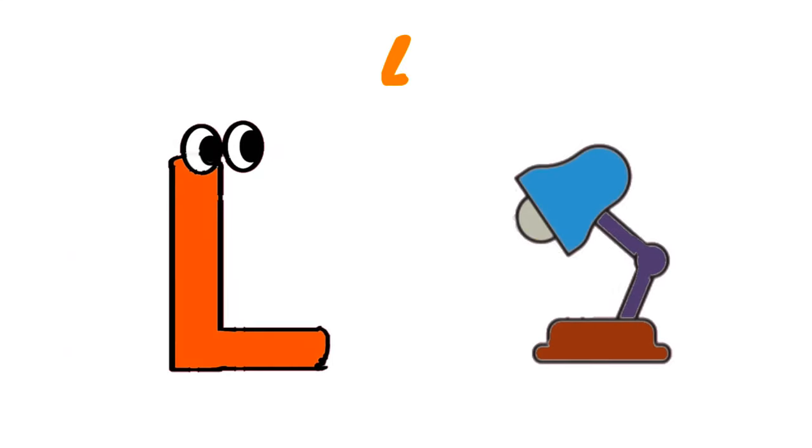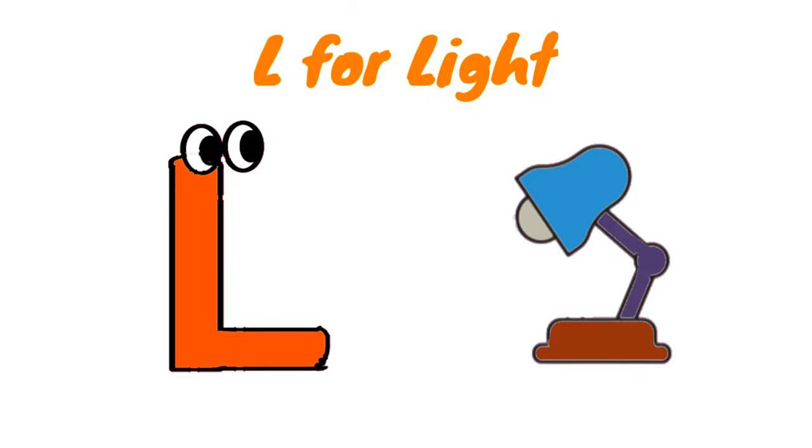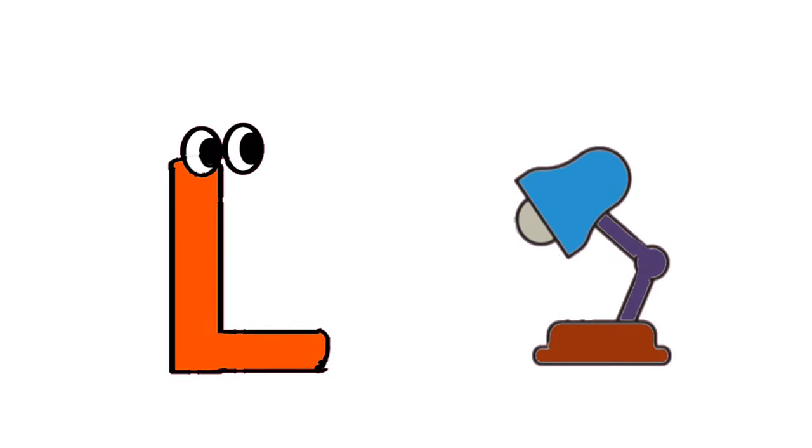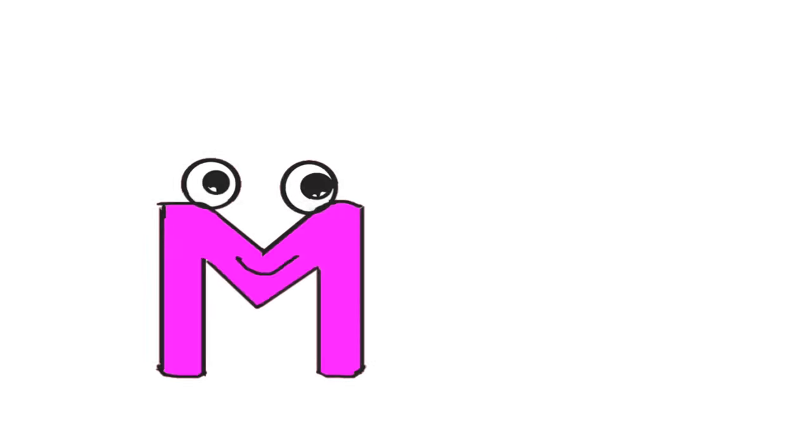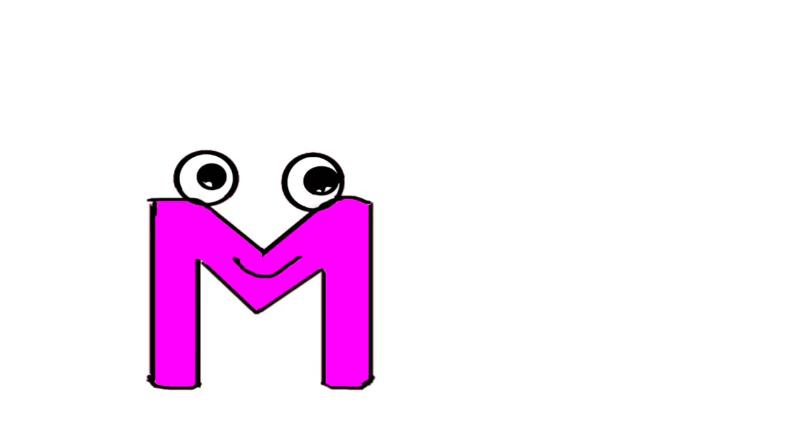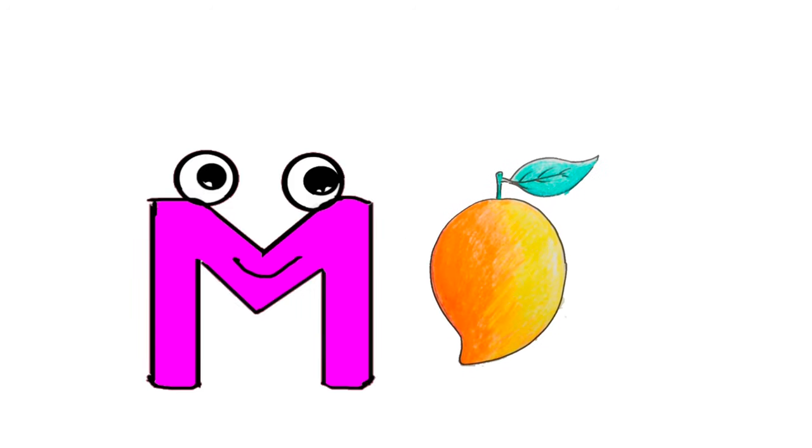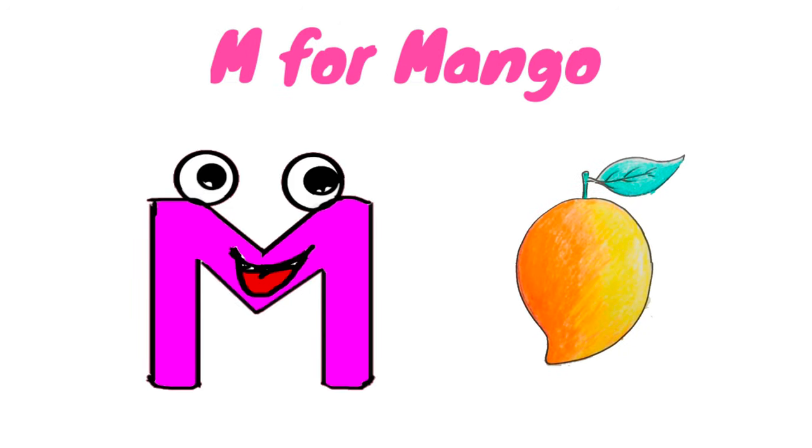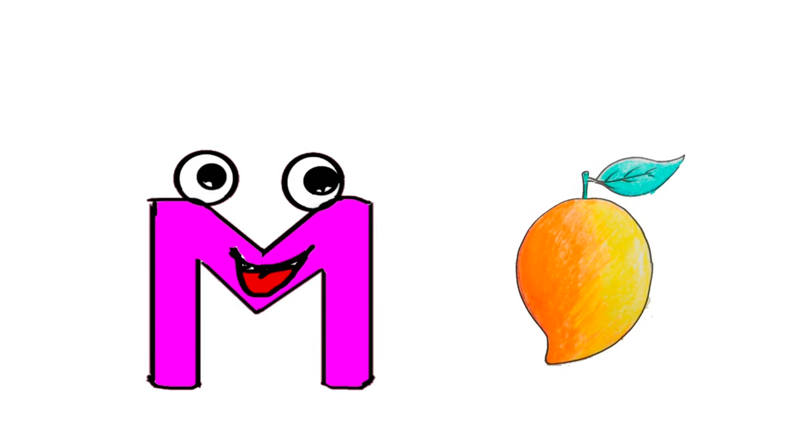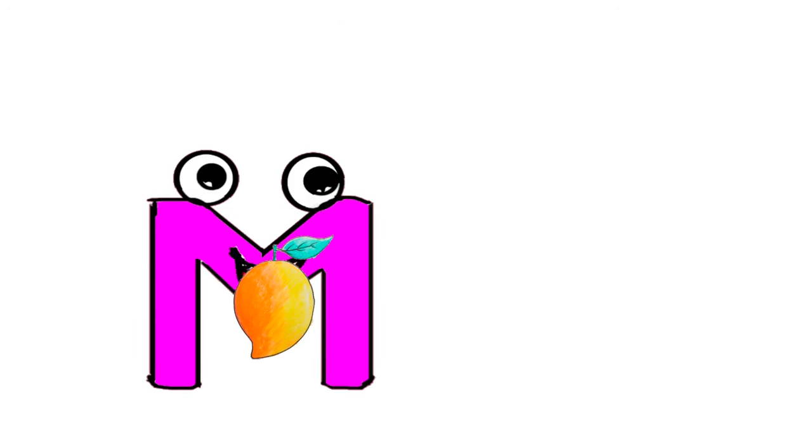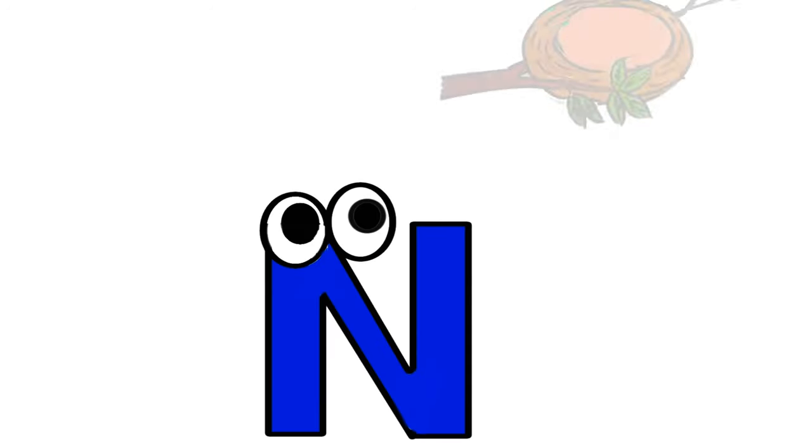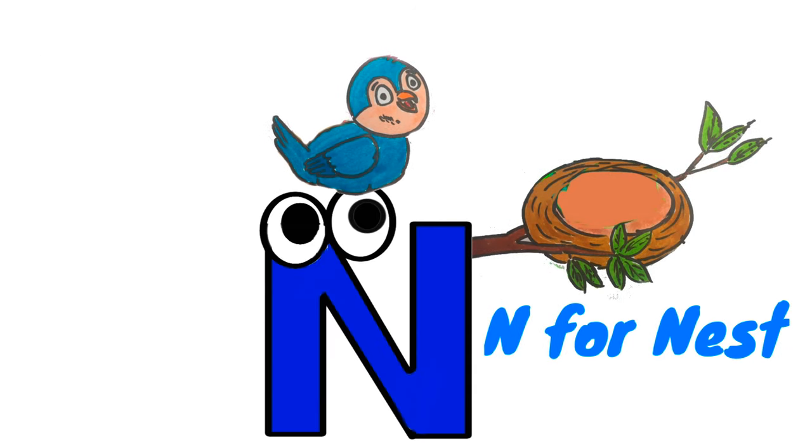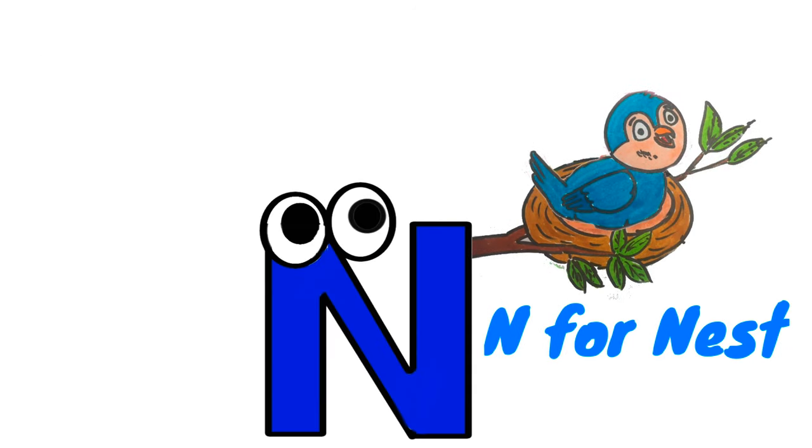L for Light. M for Mango, yummy yummy. N for Nest.